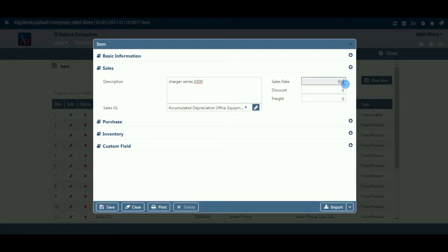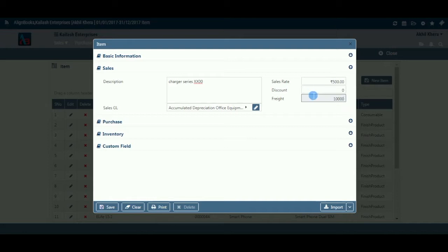If you have set any item-wise extra charges and/or discounts in configuration, then company setup, then sales setup, then billing setup at the item level, those extra discounts or charges will appear here under the caption set by you. You can enter a rate of such charges or discounts for this item, which will automatically be picked while creating any sales document.